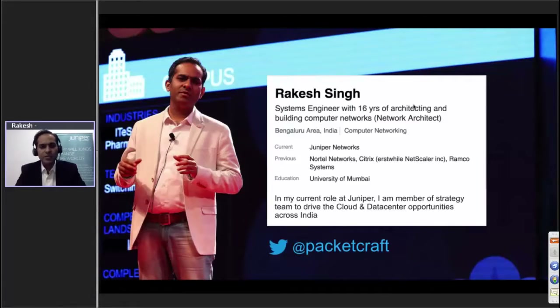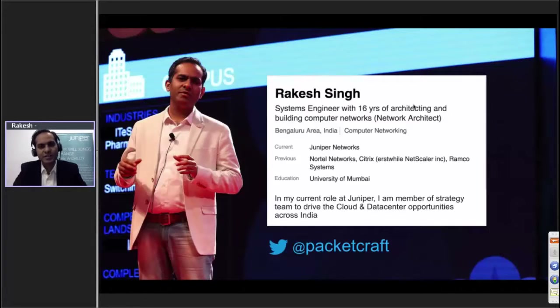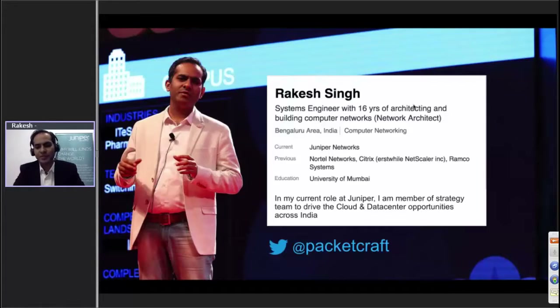Most of the time, as soon as I introduce myself as an IT expert and data center expert, one important question comes to mind from the customer: what do you think about SDN?